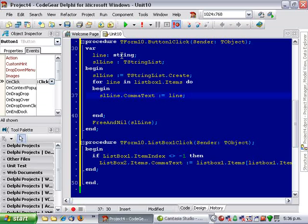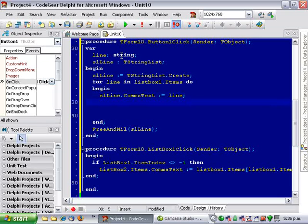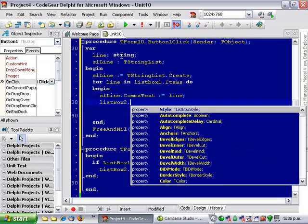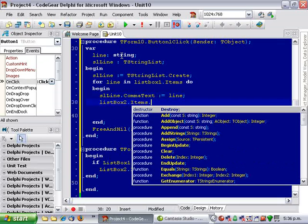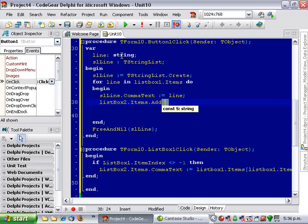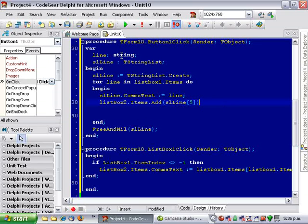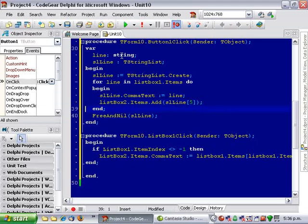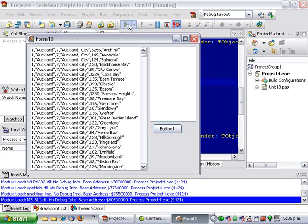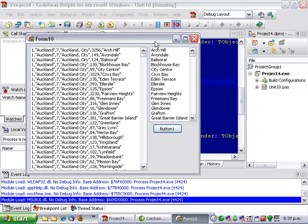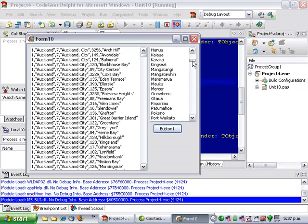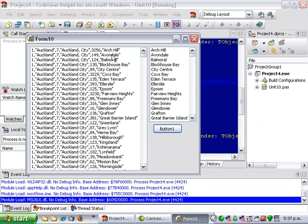I was going to say listbox1.items and index into that but we don't need to which is nice. Items dot, and item. Let's run that button and we've extracted the suburbs.